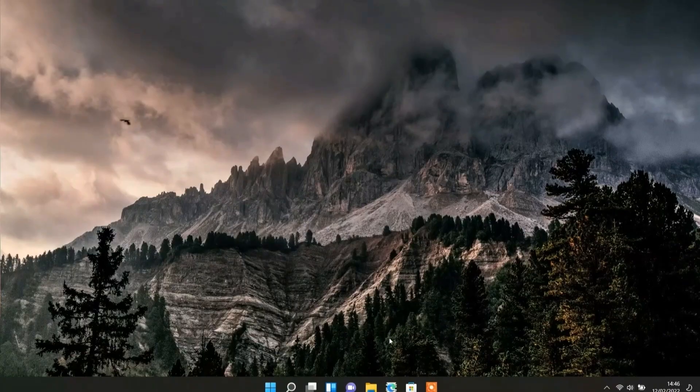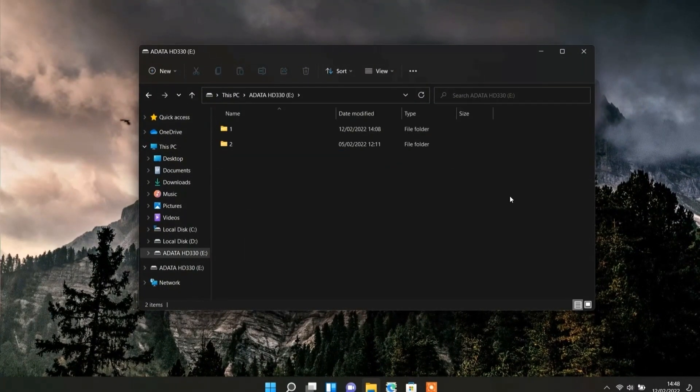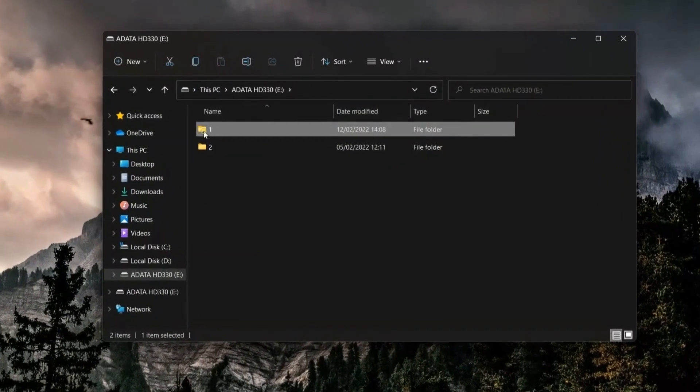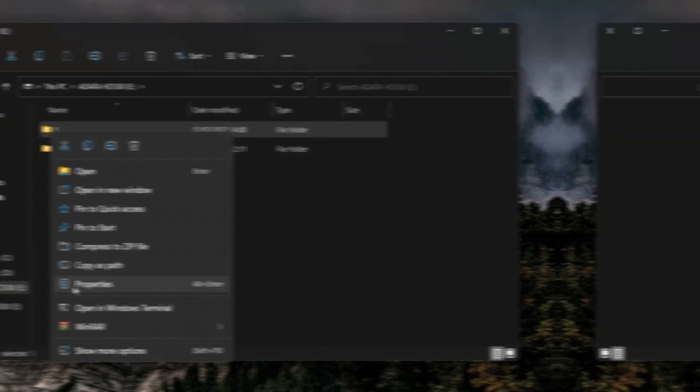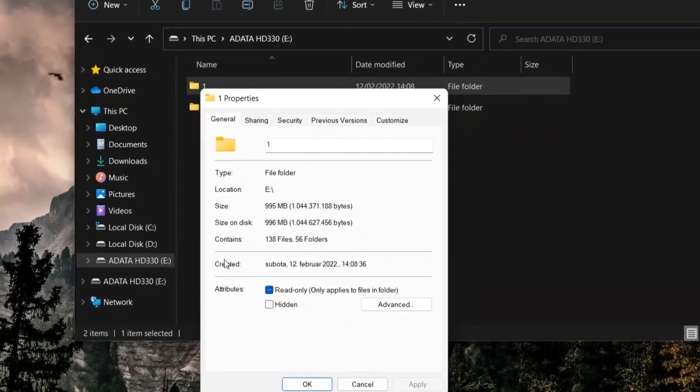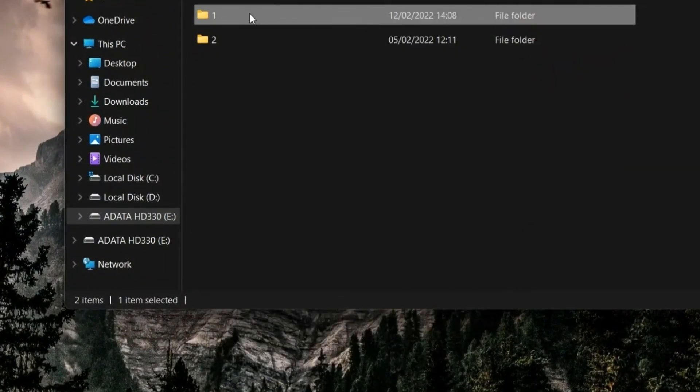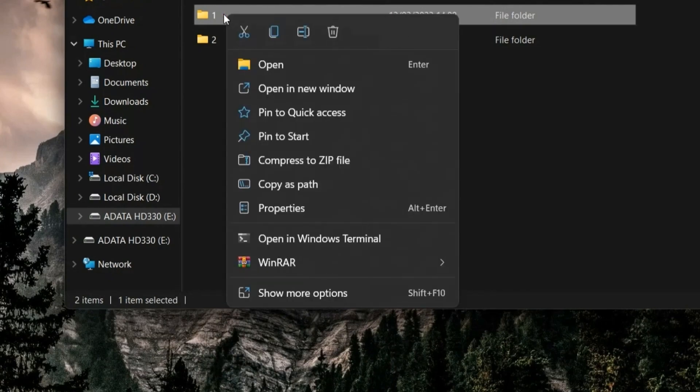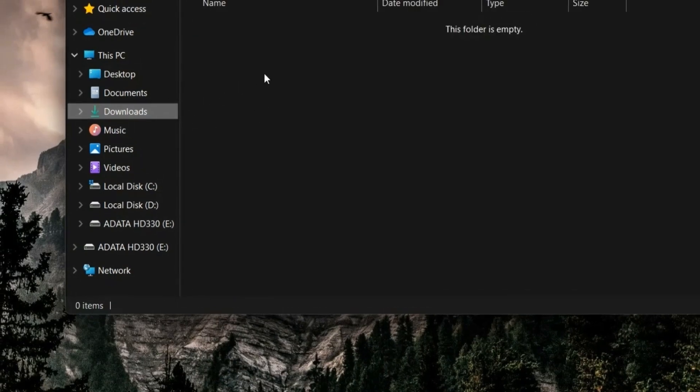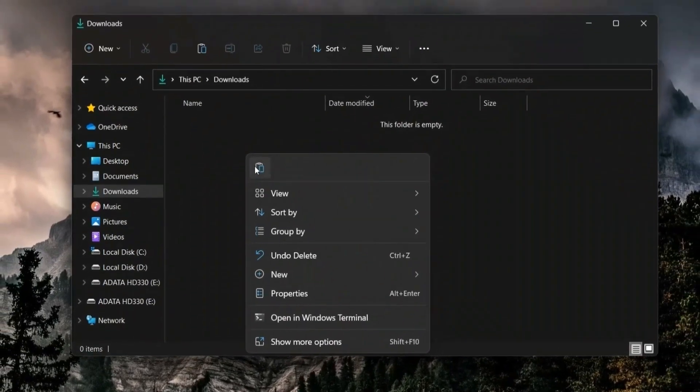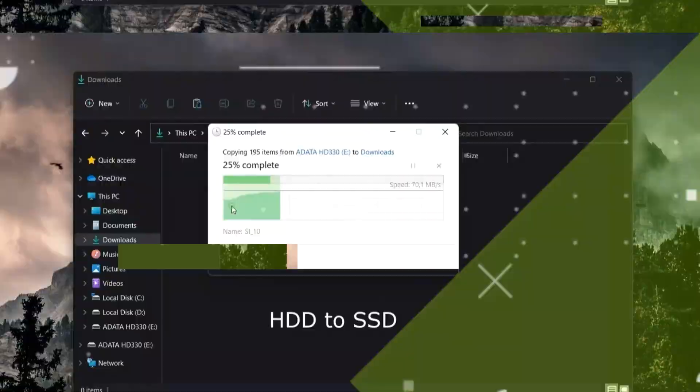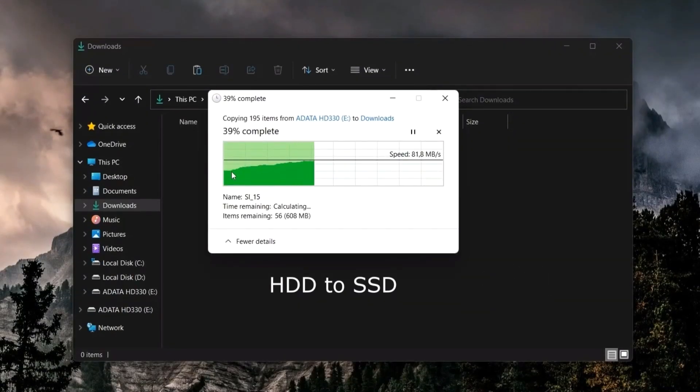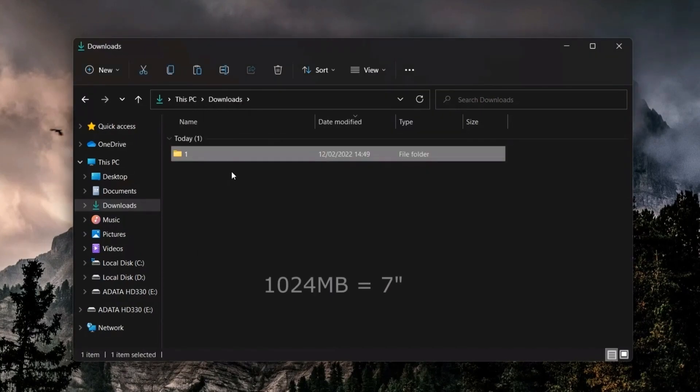Let's check how it behaves in practice. We have a folder that occupies almost one gigabyte. Transferring one gigabyte from an external HDD to a Samsung SSD took about seven seconds.